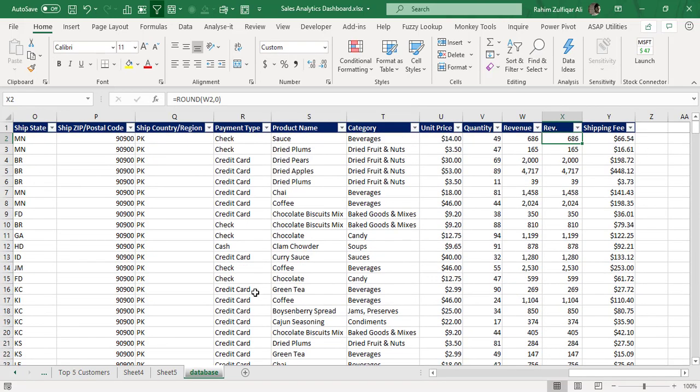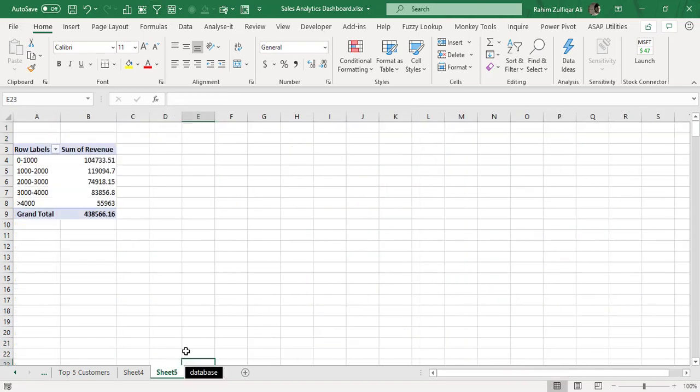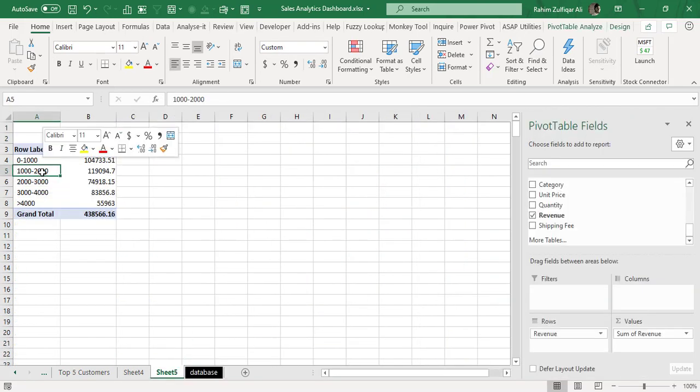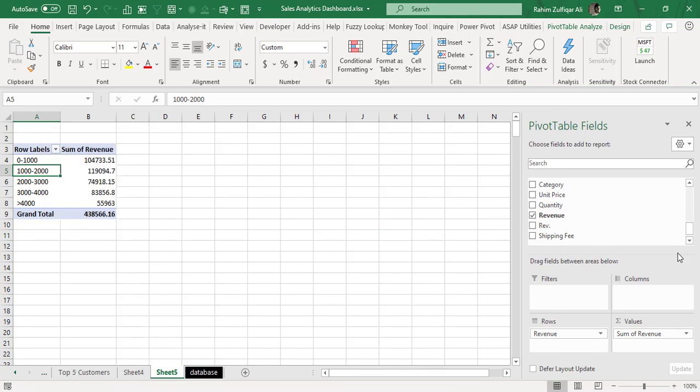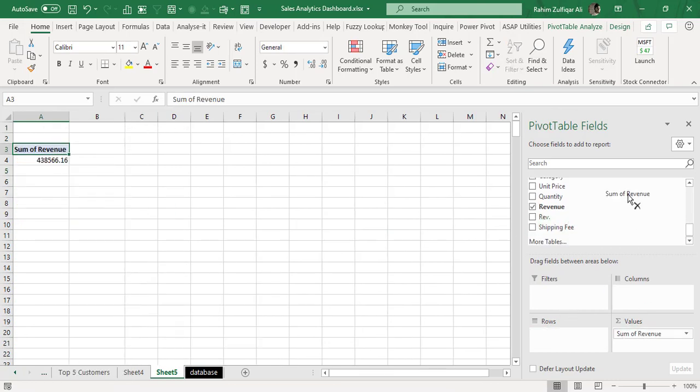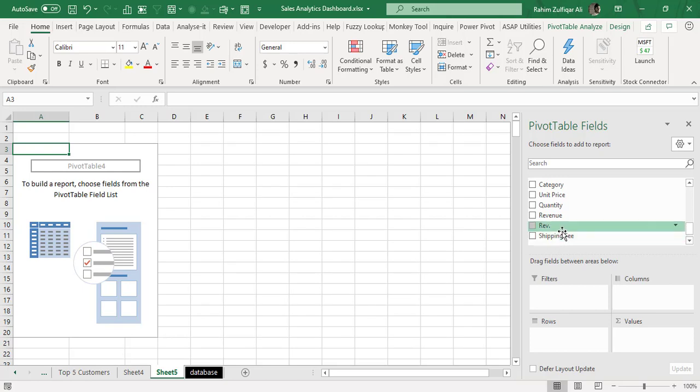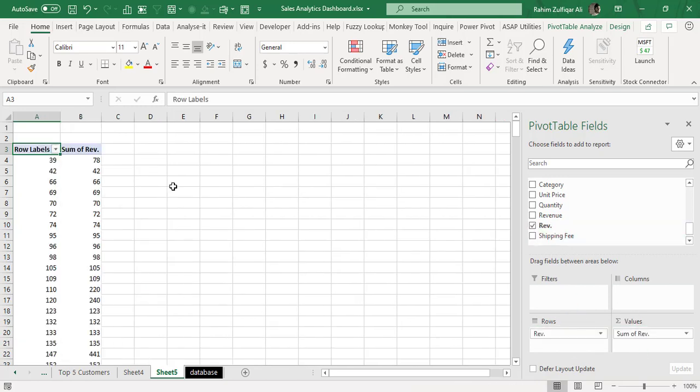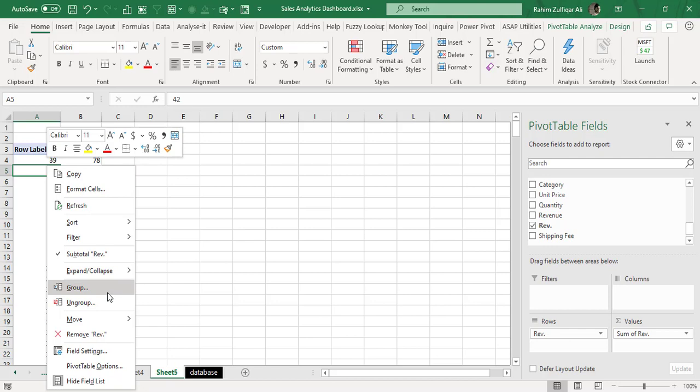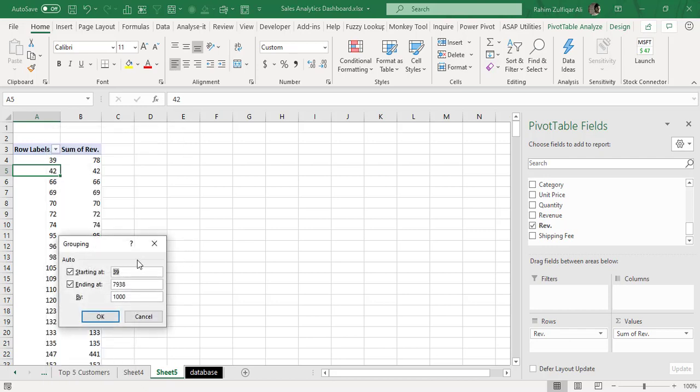And I will go to my pivot table and I will just refresh the pivot table and now this time I will add this new revenue column which I just created with a ROUND function and I will apply the group.